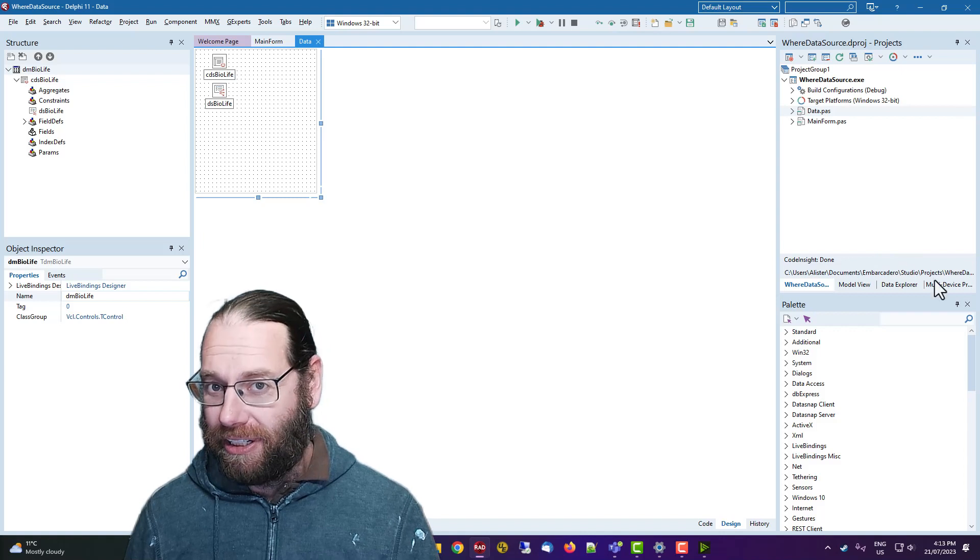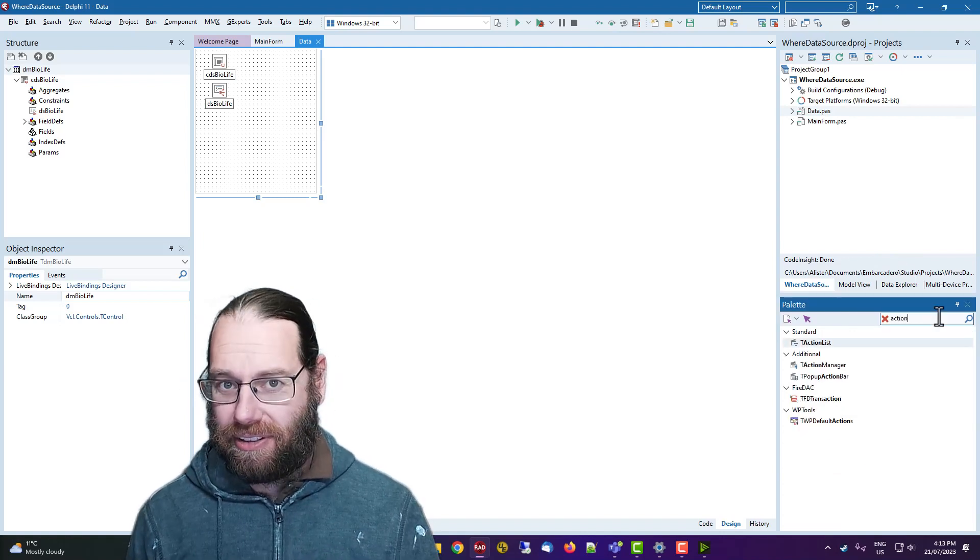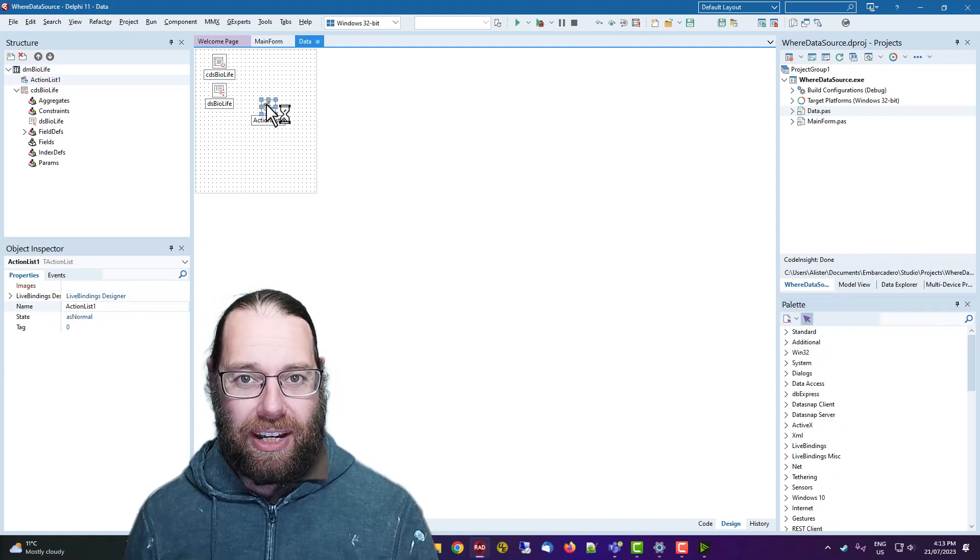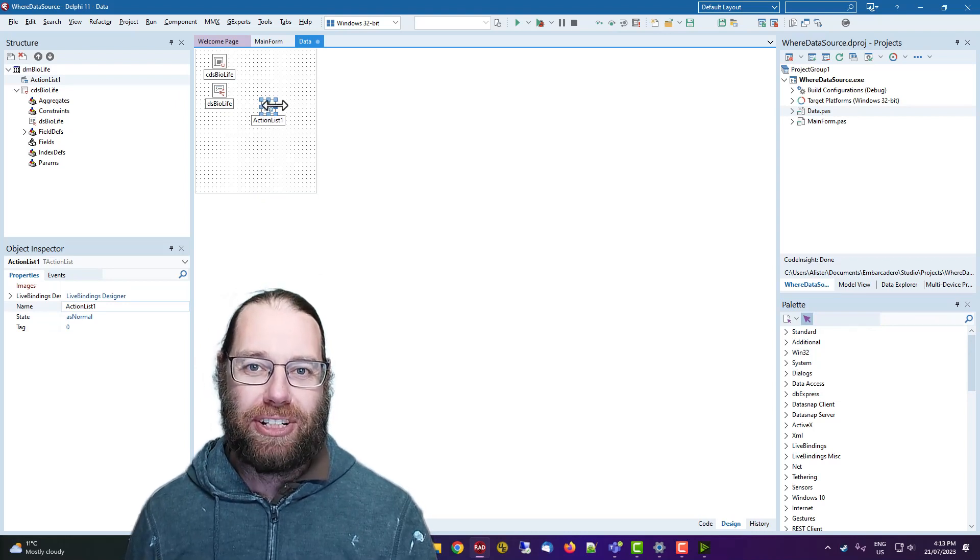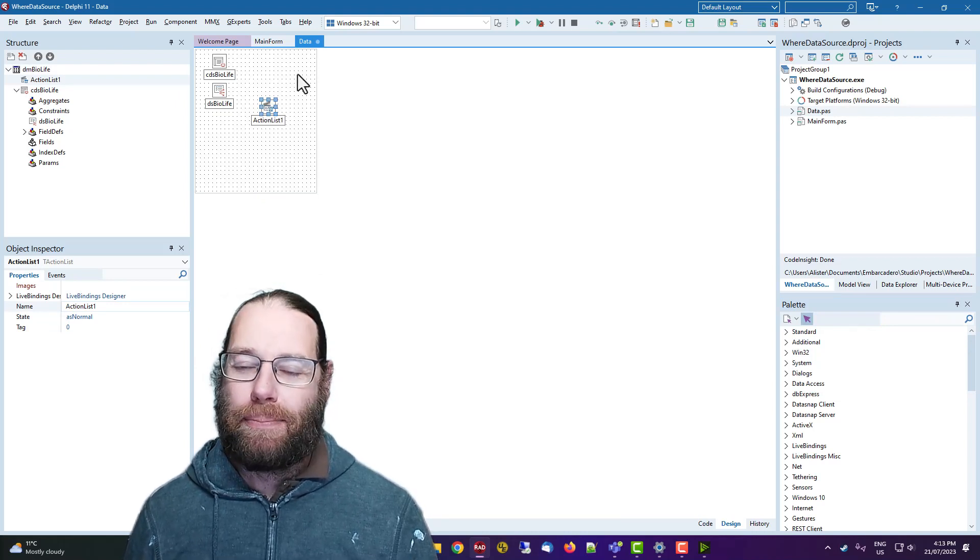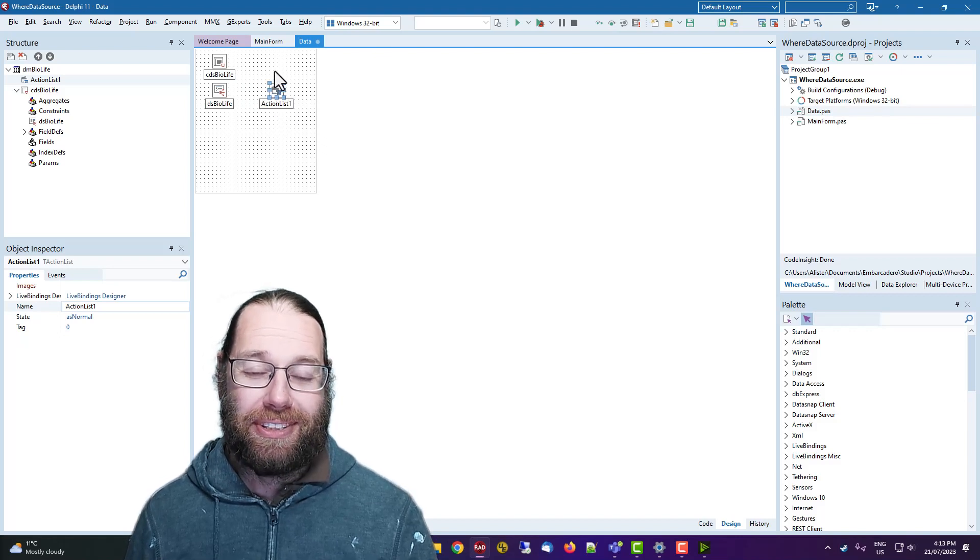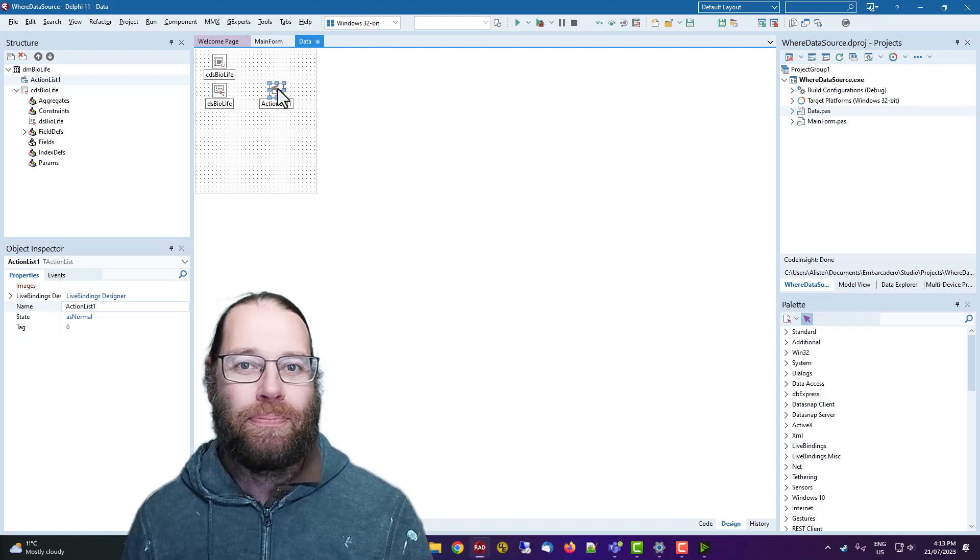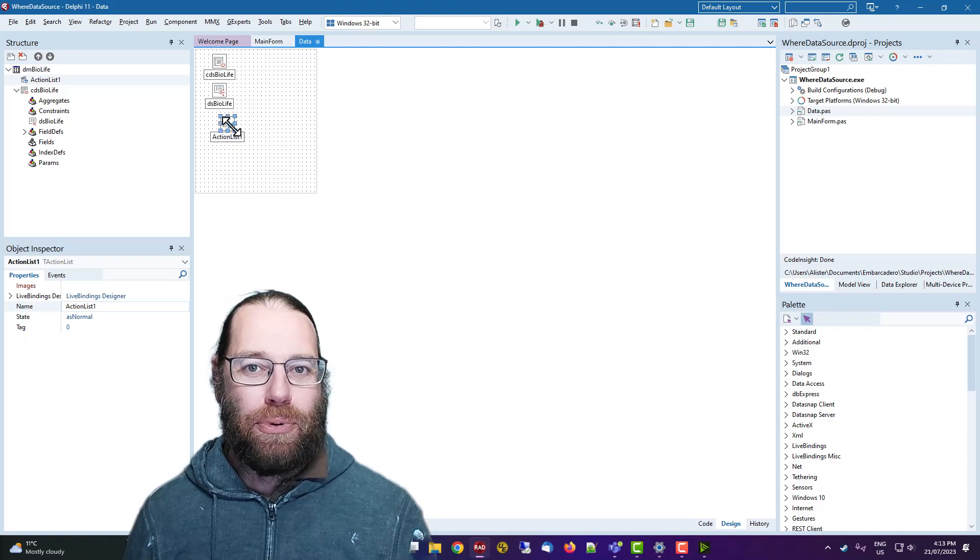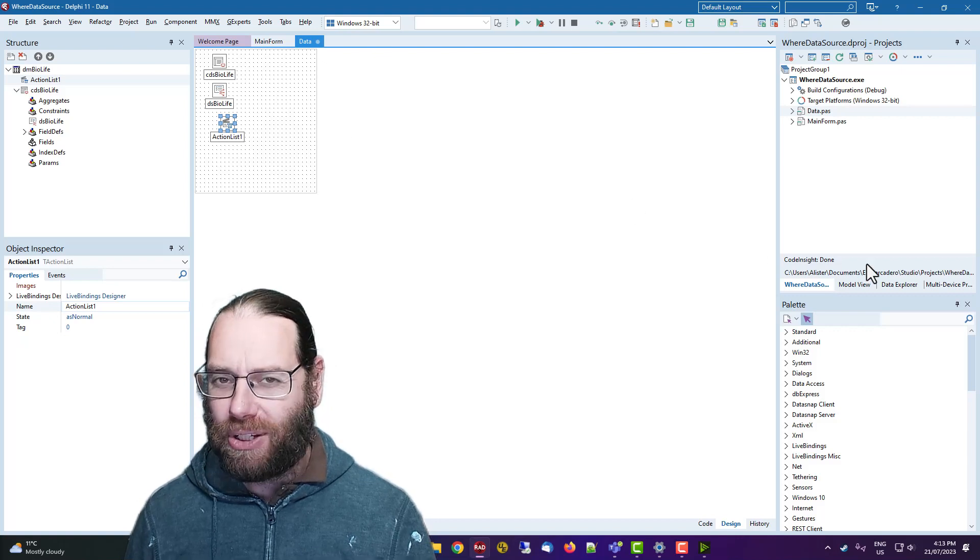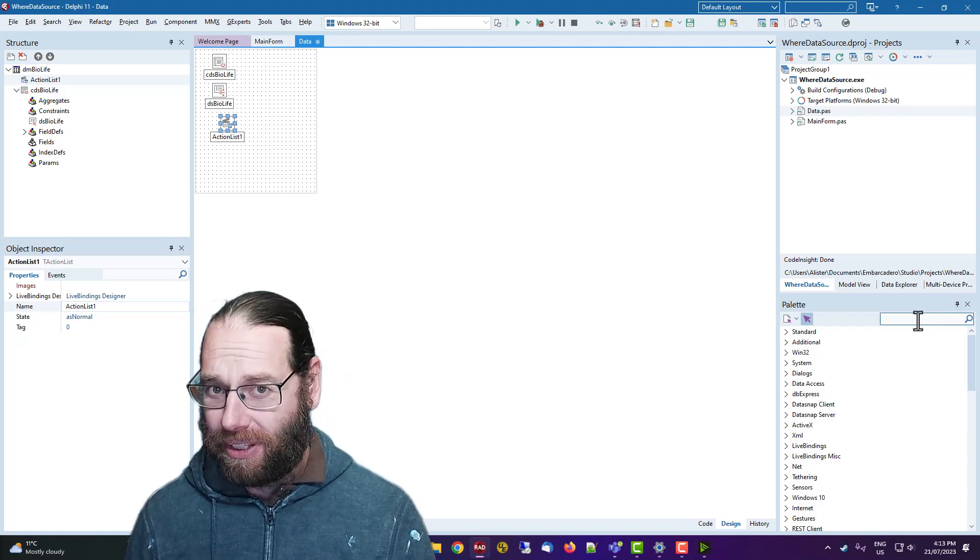So if I put an action list in there, I could do that. I would, of course, avoid this action list talking to any form because we don't want the data modules talking to forms. That's bad. Ideally, it would interact with other things within the data module or other data modules or other business logic possibly as well.